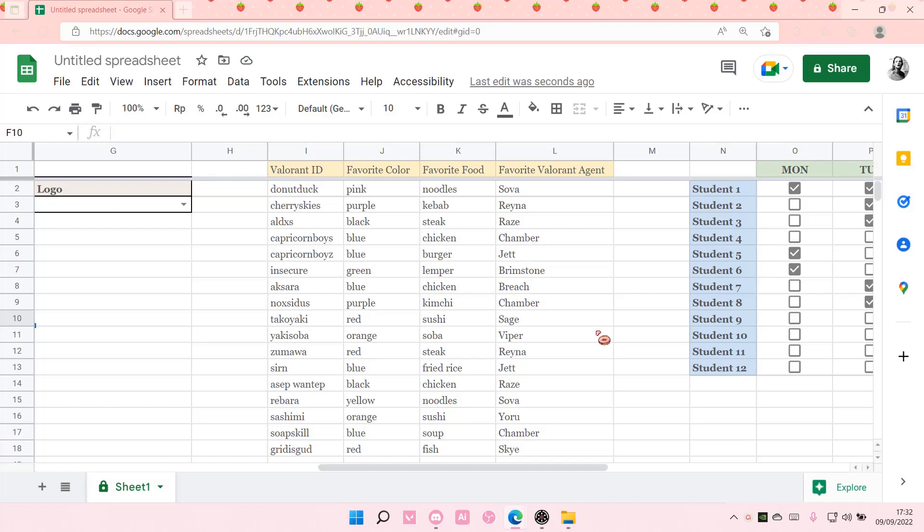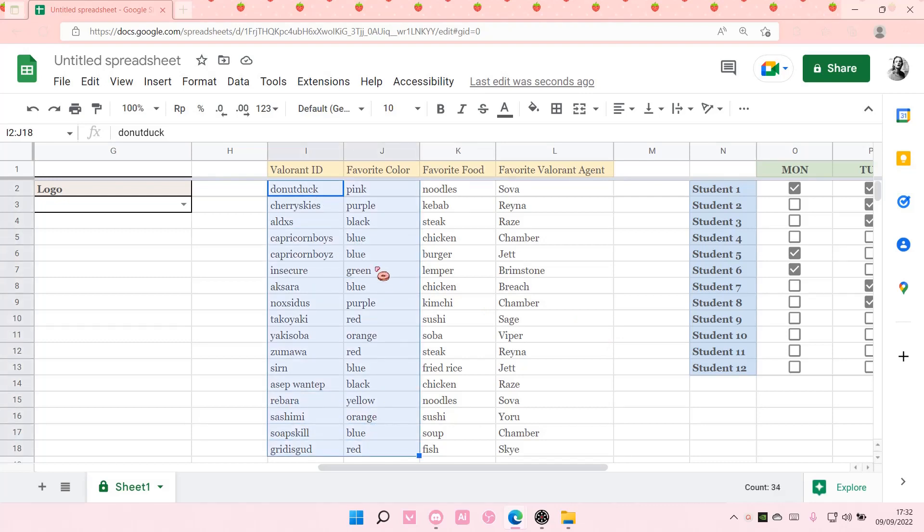Hey guys and welcome back to this channel. In this video, I'll be showing you guys how you can create a flowchart in Google Sheets. What you're going to do is select the data you want for the flowchart.